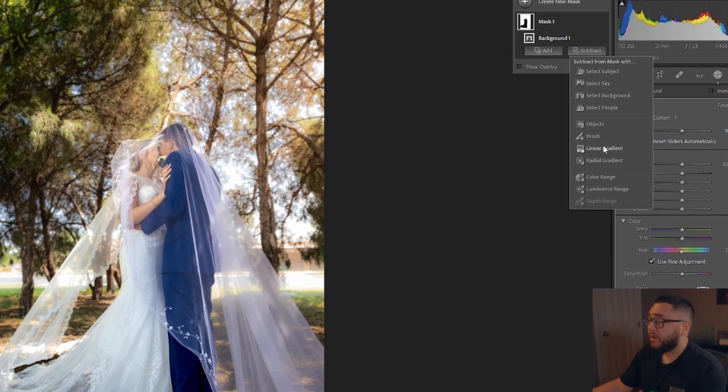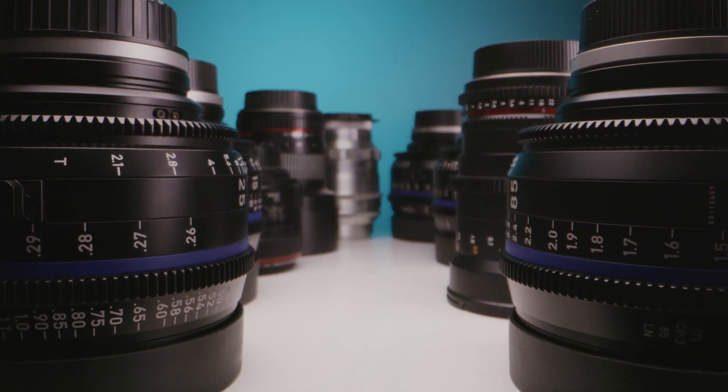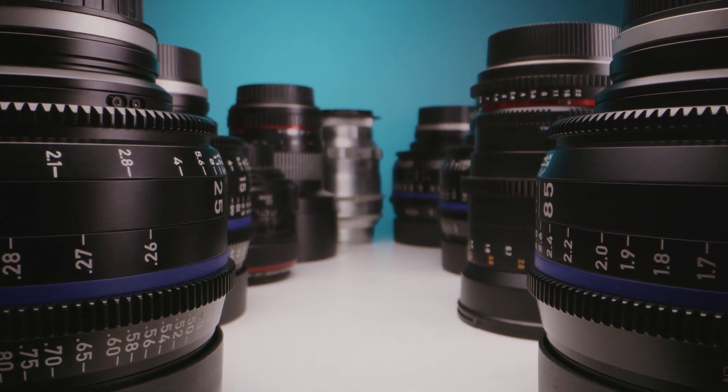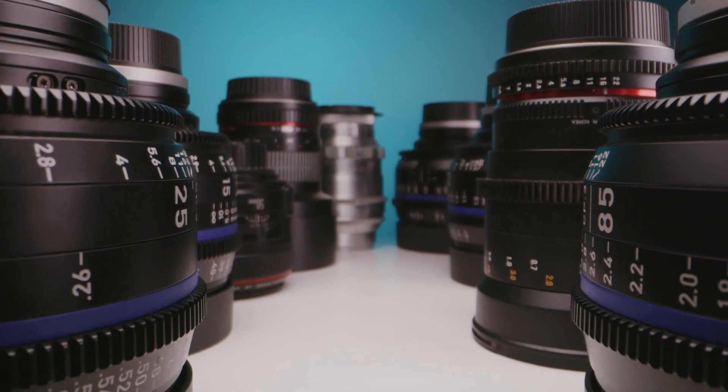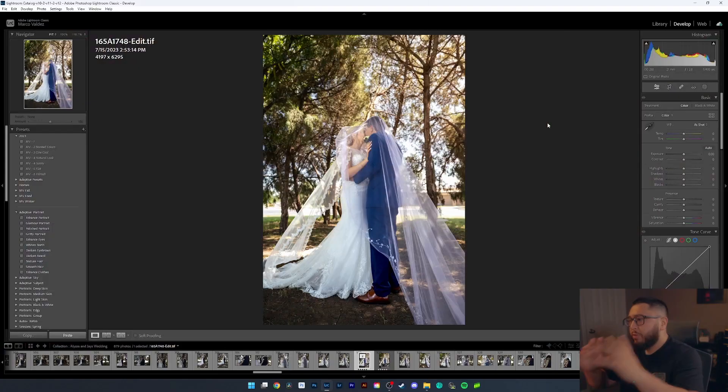Blurring the background of your photos does not have to be complicated whatsoever. Now, typically you would do this by using an expensive lens with a low aperture like F1.8 or F2.8. However, lenses can get expensive really fast and we don't always have the funds available to buy them right away. So let me show you how to blur the background of your images in Adobe Lightroom. Let's go ahead and get started.